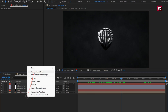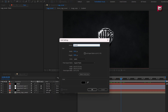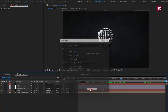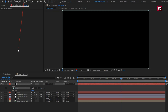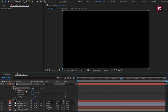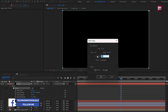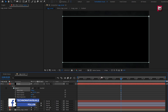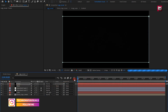Now again create a solid layer. Name it as frame. Now create a rectangle mask — select rectangle tool and double click to add mask. For mask path, set unit to percent of source. Set top to 10%, bottom to 90%. Select inverted. Now let's see the complete preview.